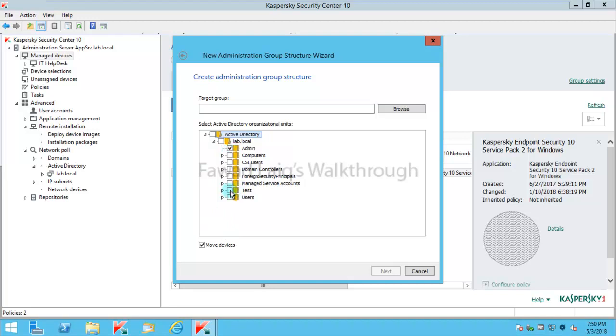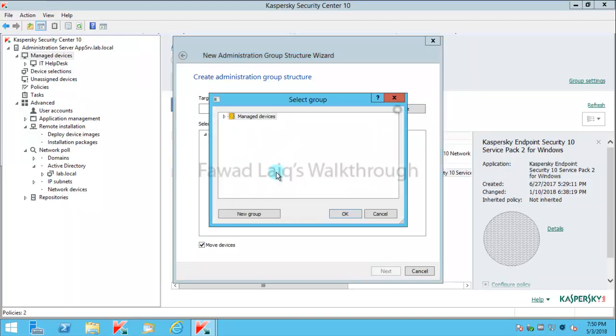I can select test as well, but there's nothing in my test group. I would select the target group to managed devices. If you want, you can create a subgroup like domain computers or whatever you would like. You can do it that way also.